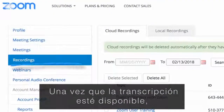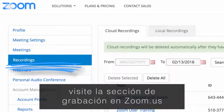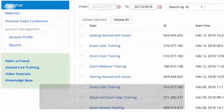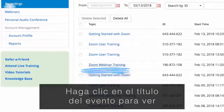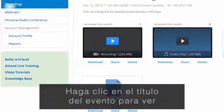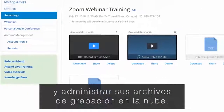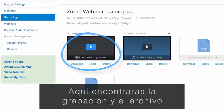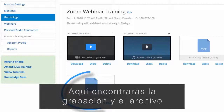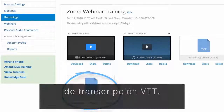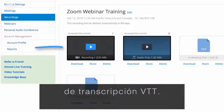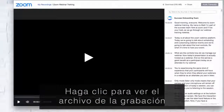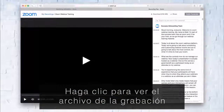Once the transcript is available, visit the Recordings section at zoom.us. Click the title of the event to view and manage your cloud recording files. Here you will find the recording and the transcription VTT file. Click to view the recording file to load the cloud recording in your browser.